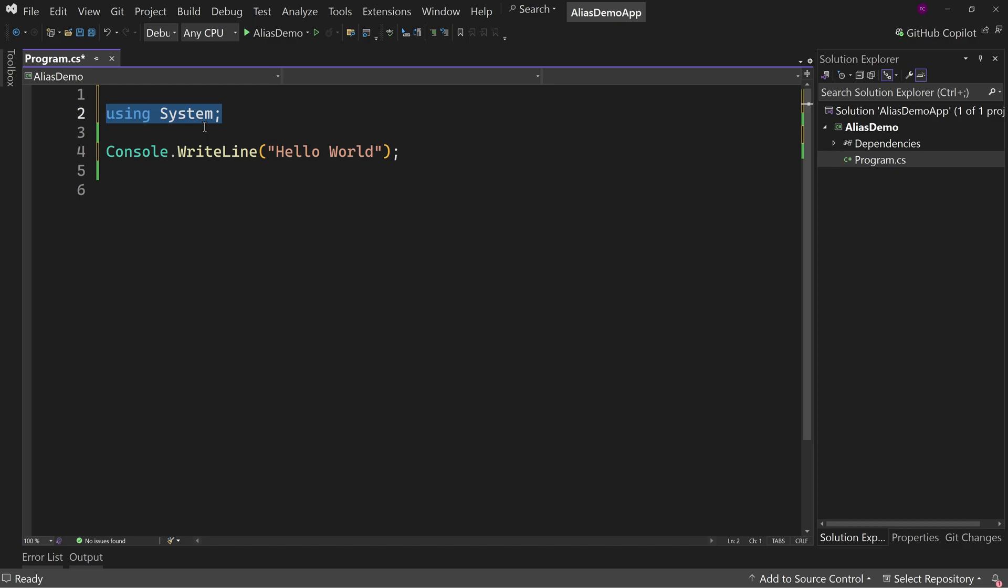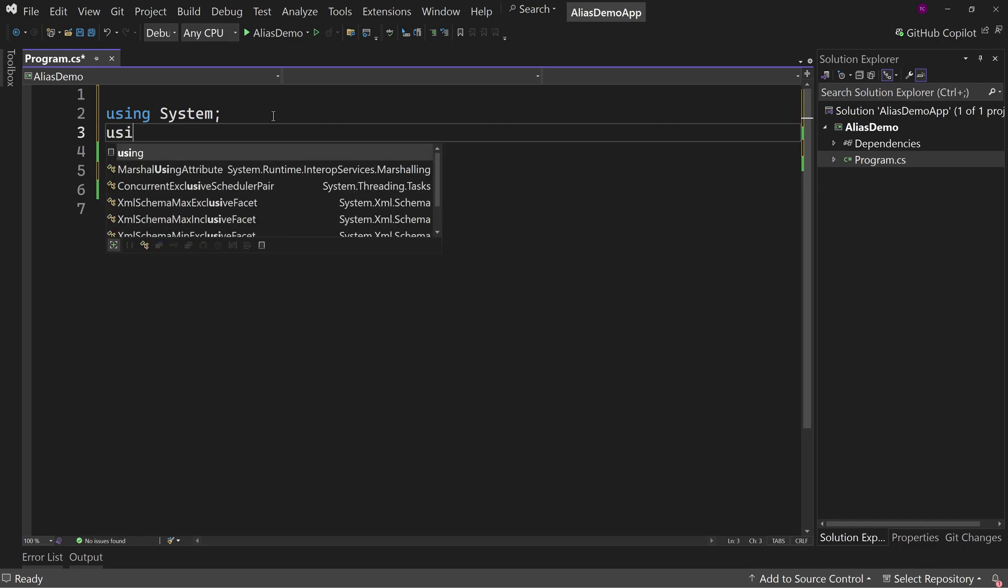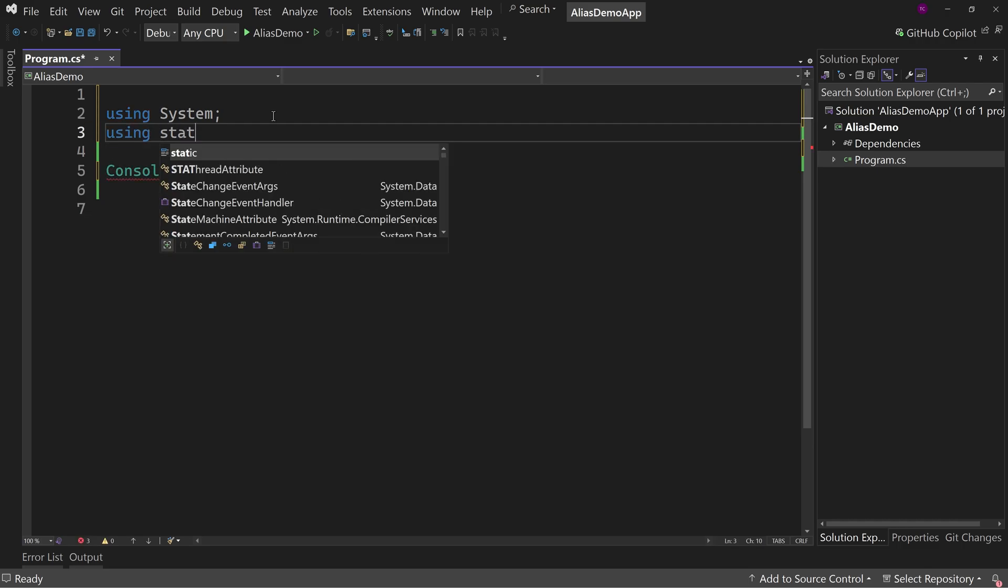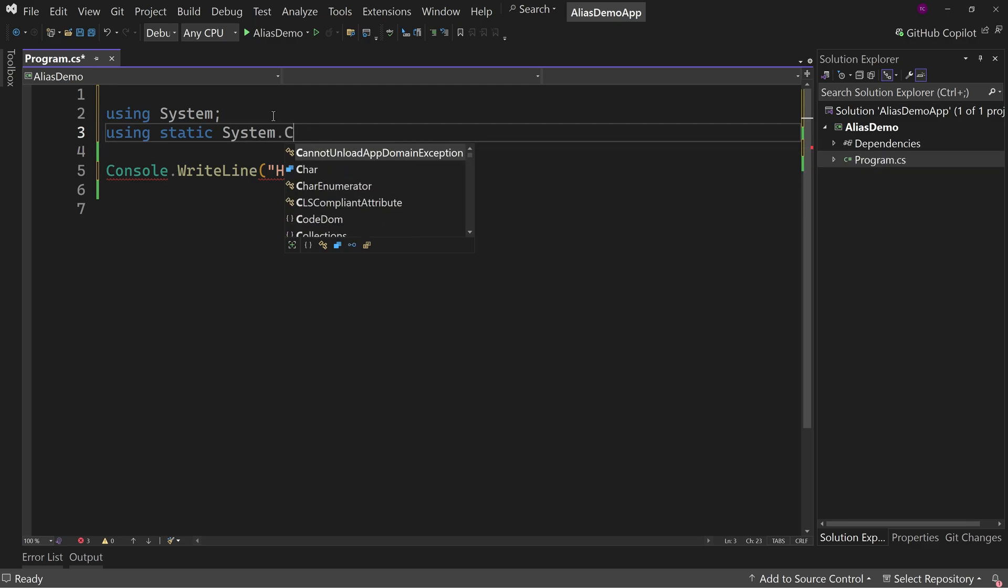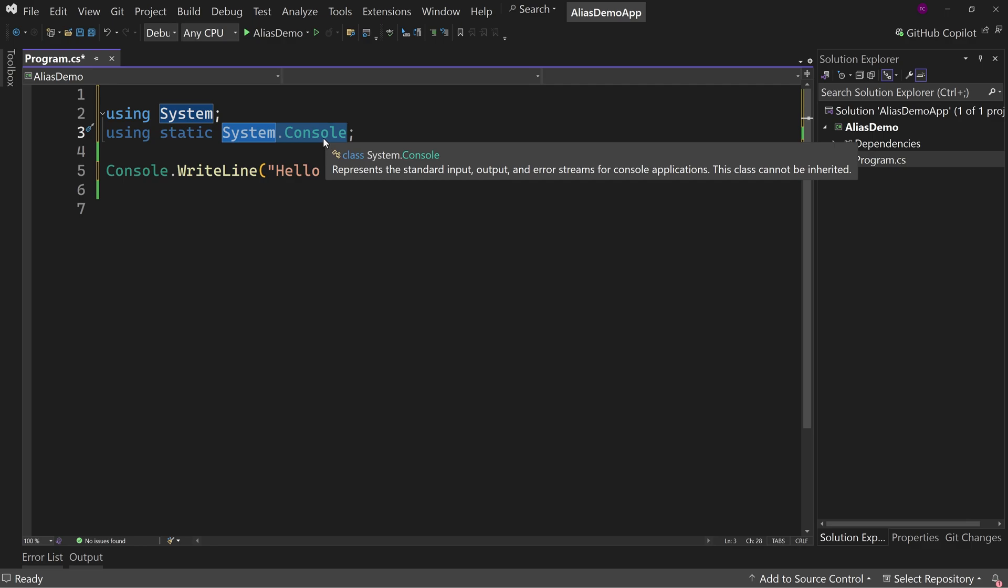But we do have a more recent feature, which is we add a using directive for a static, say system.console like so. And what that allows us to do is add a using directive essentially for system.console.